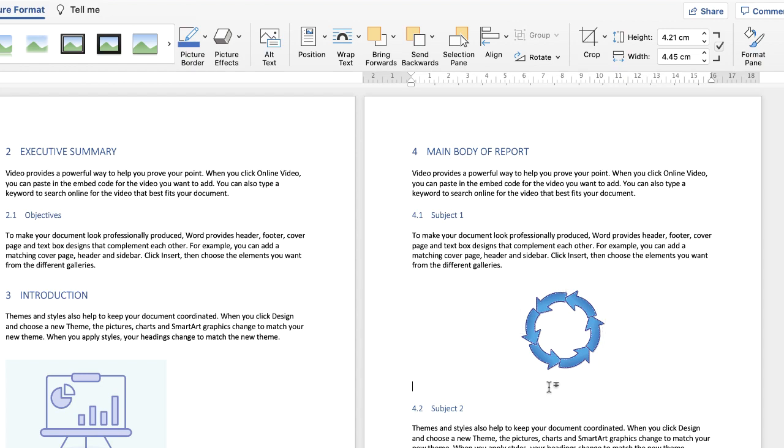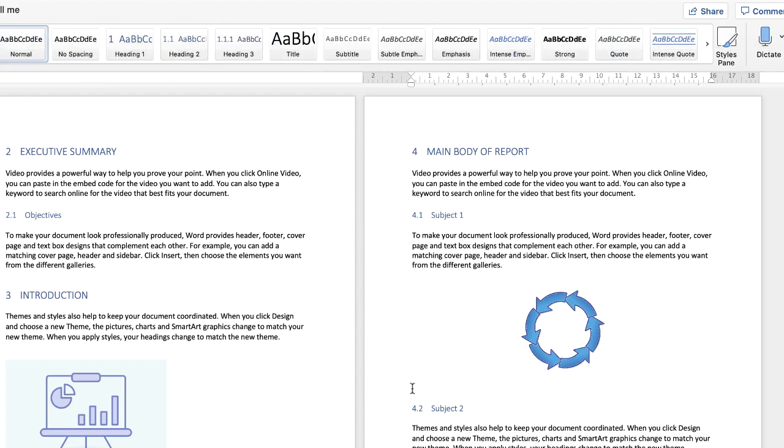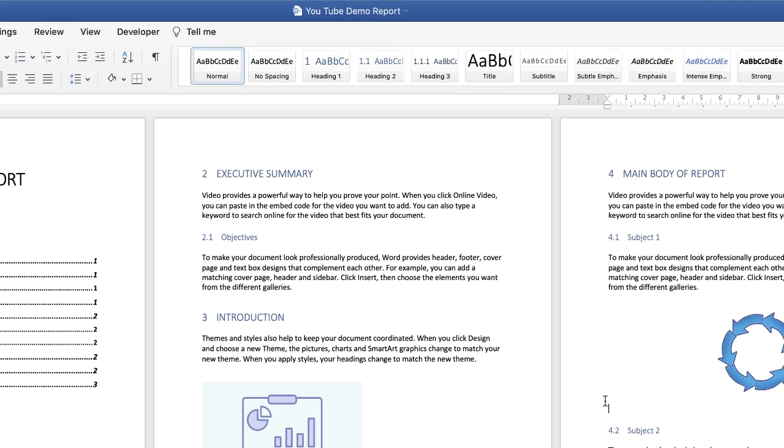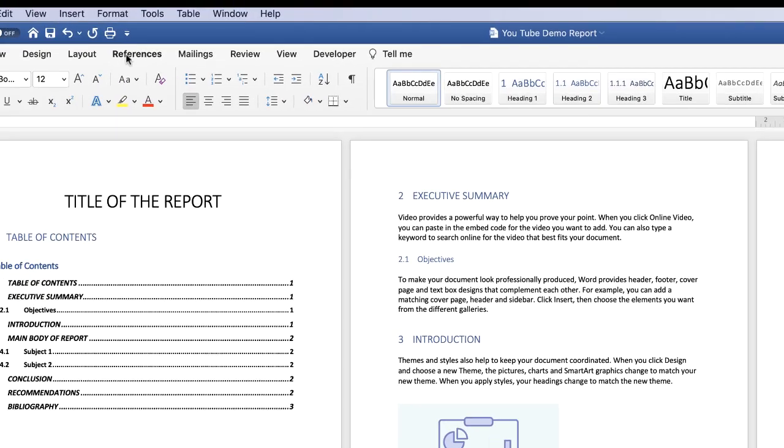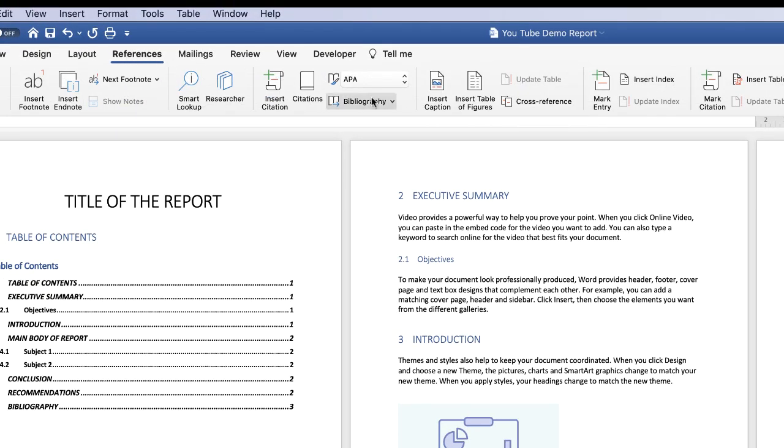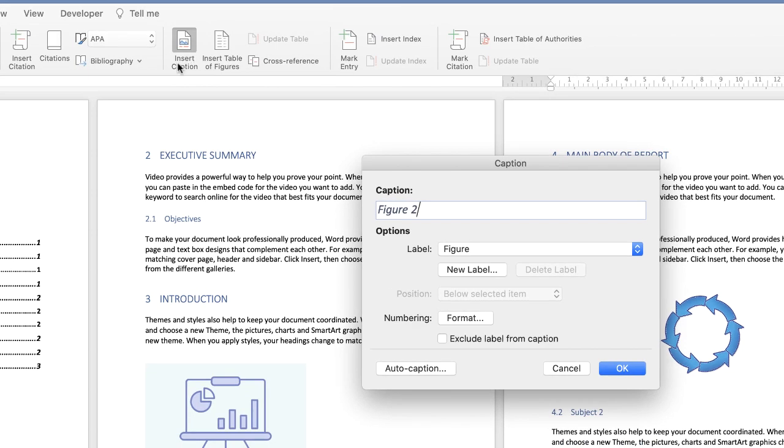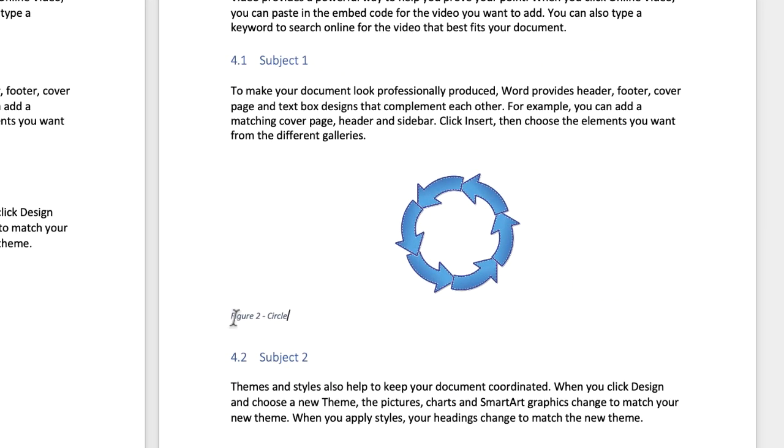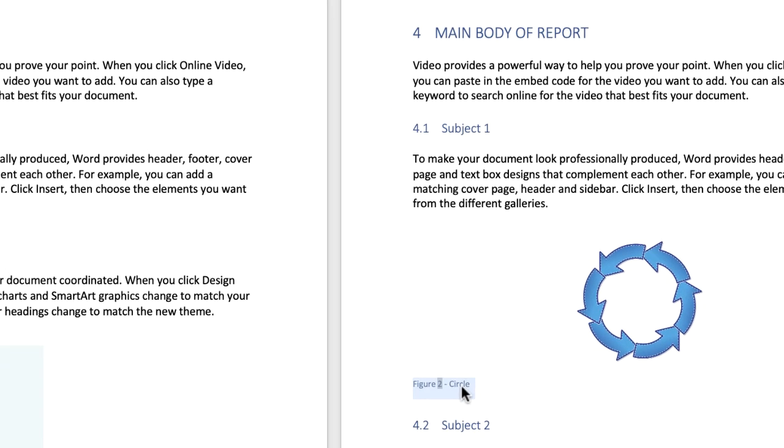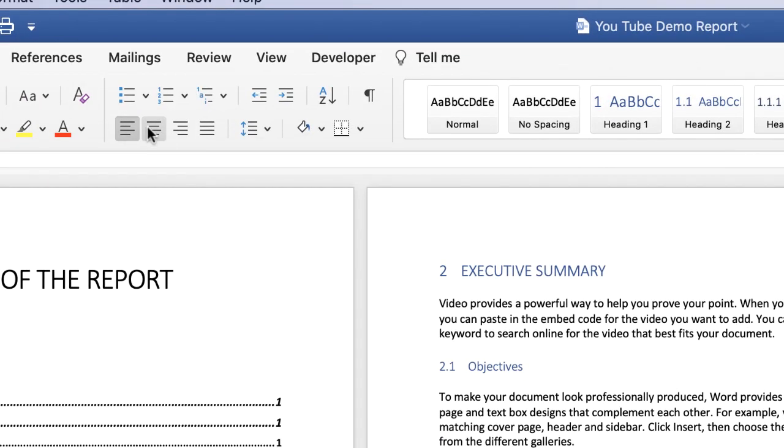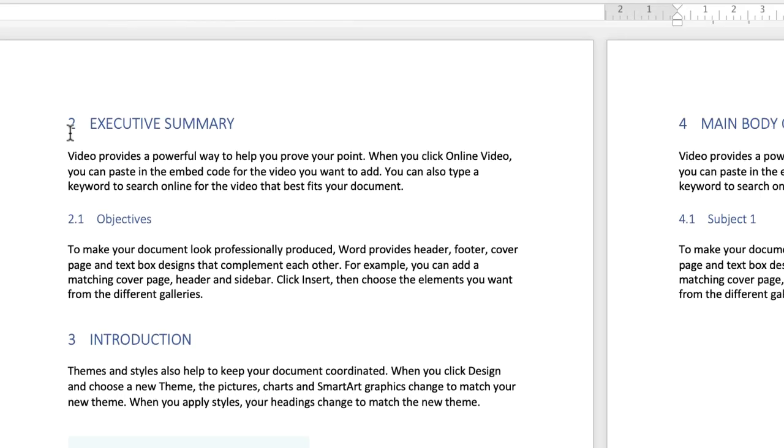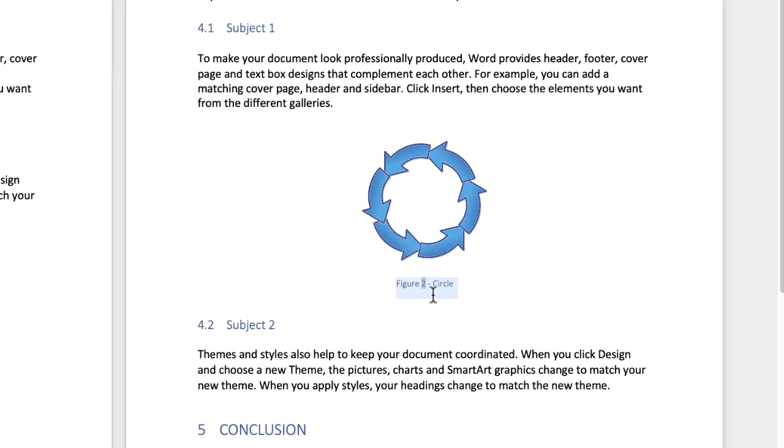Again, once you're happy, pop your cursor below your image. Go to references, insert caption, figure two, I'm simply going to put circle, click OK. Now you can see what's happened here is that the label for your image is over to the left. So the first thing we're going to do is just highlight that text and then all we need to do is go up to this icon here that says centre and it will centre that text below your image.